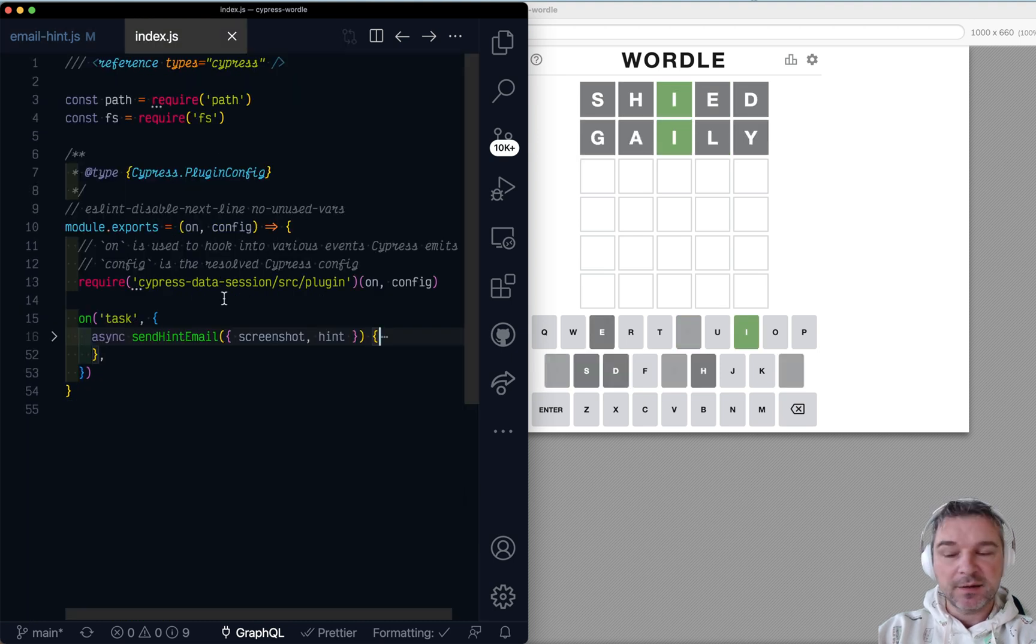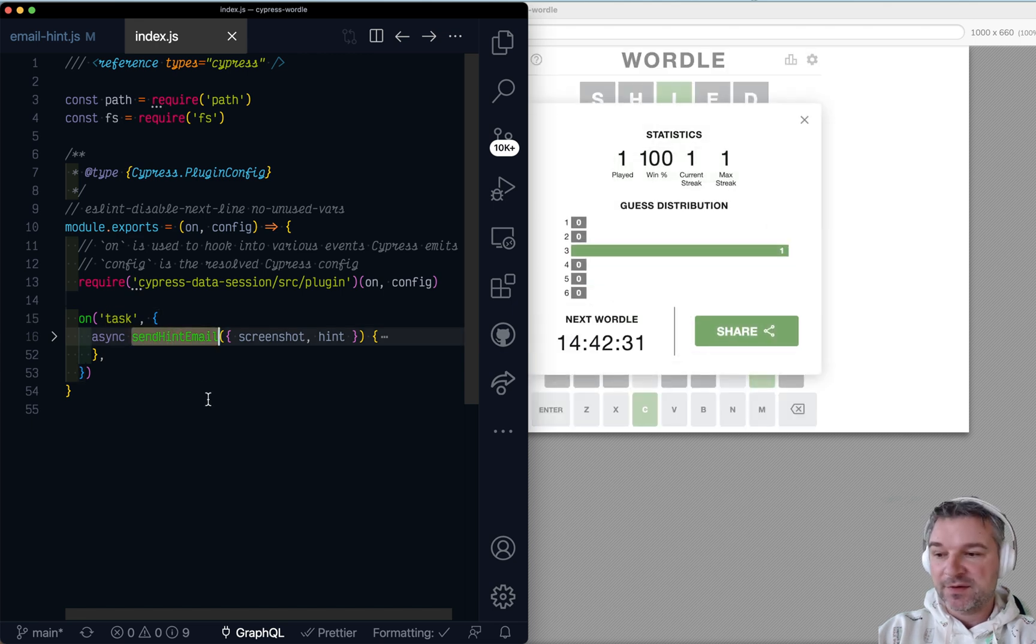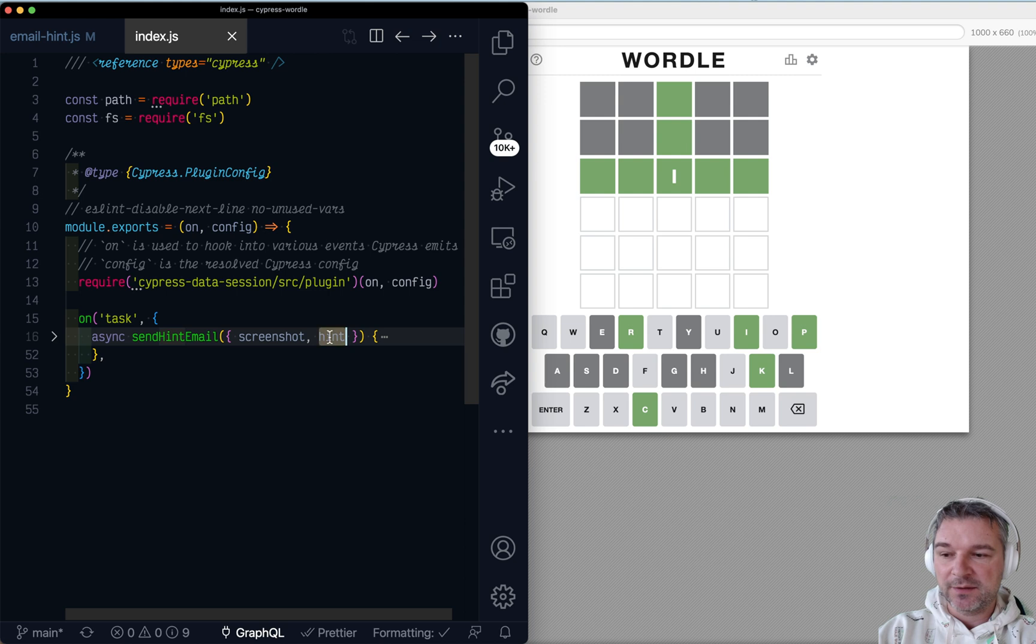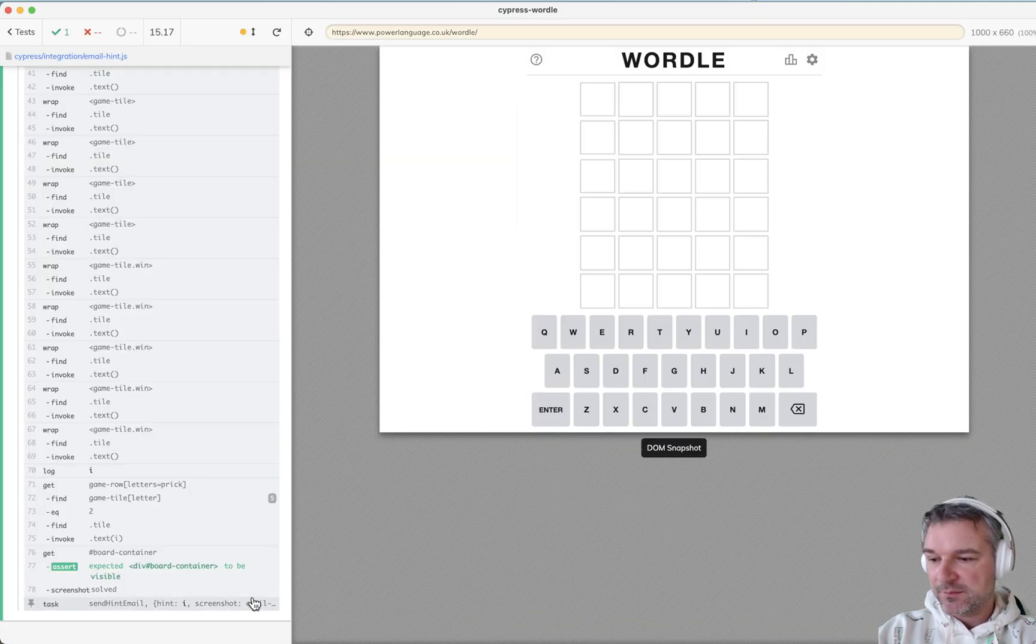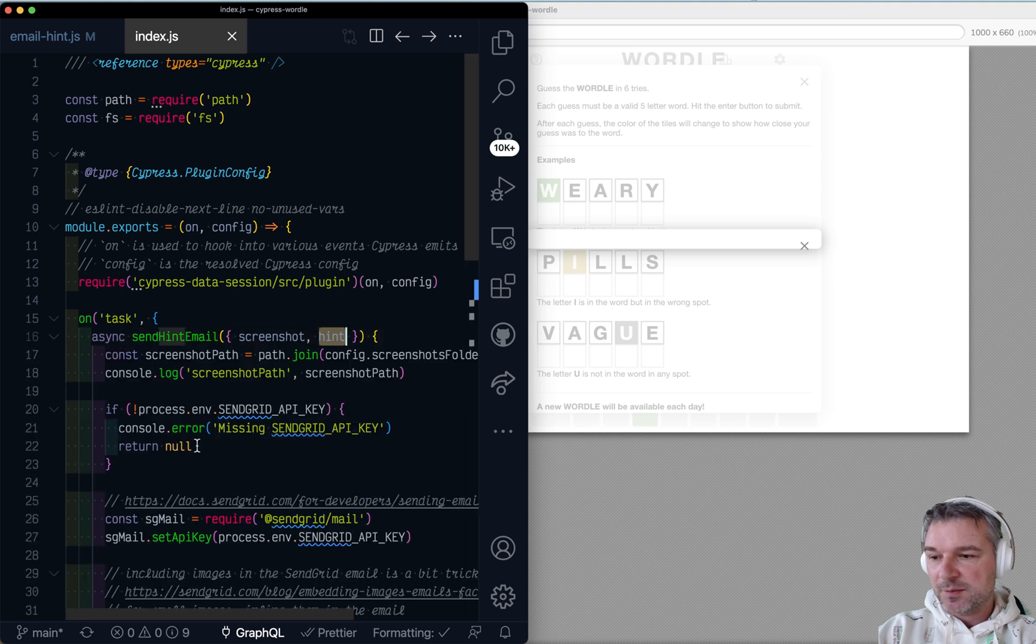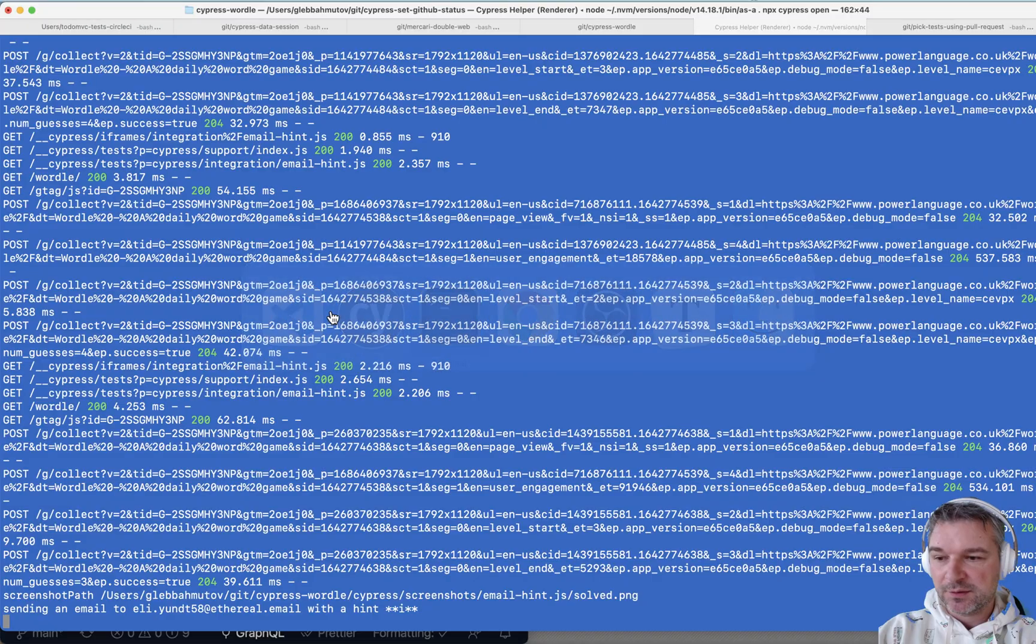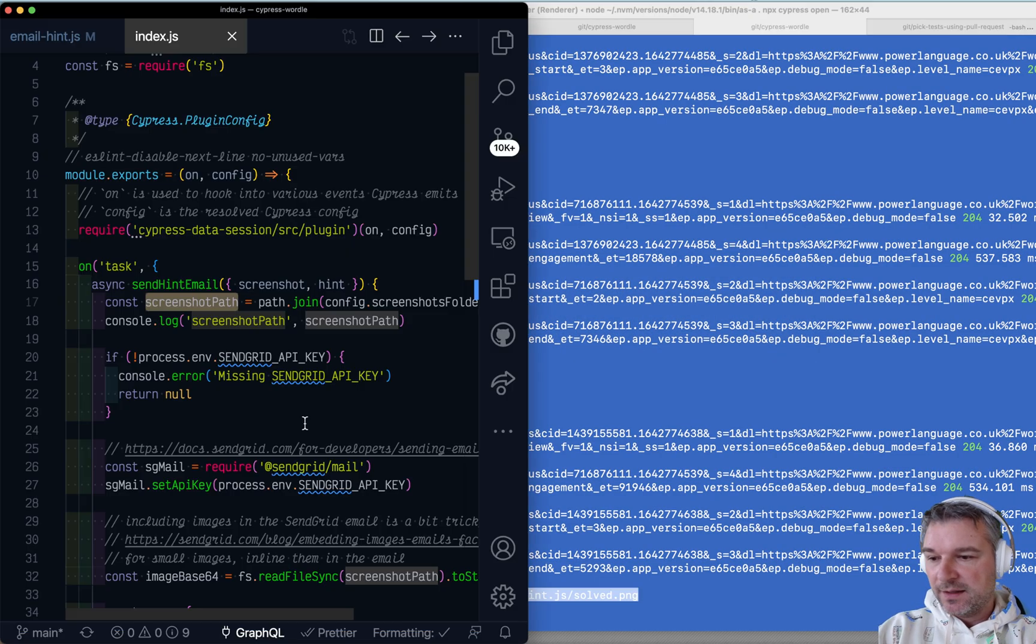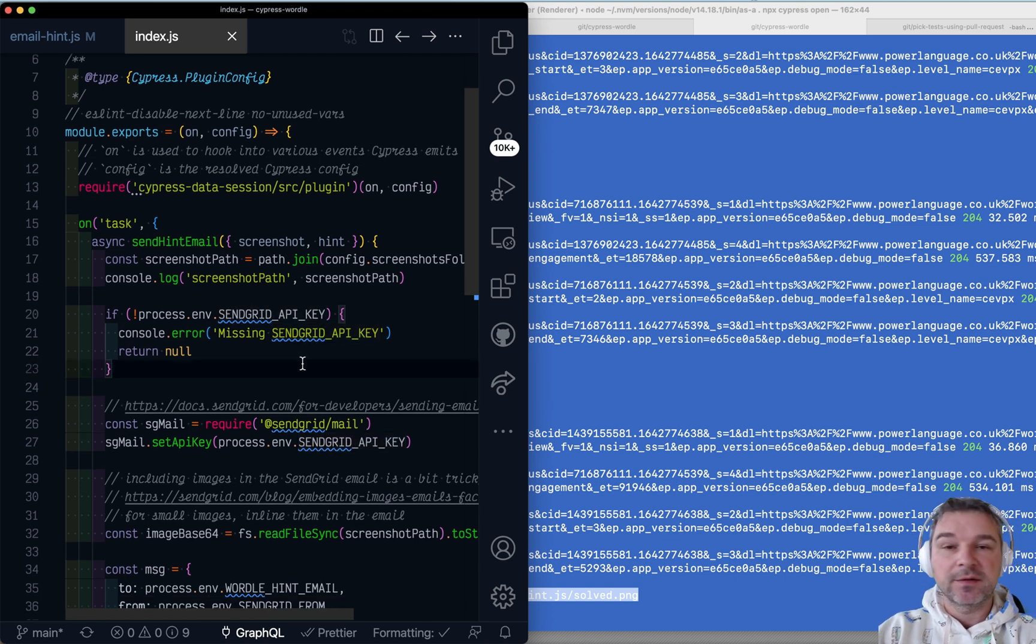And that's where I defined an asynchronous method, send hint email that will get the screenshot and the hint. And in this case, right? So it finished successfully. Here's what it does. It forms the full path file name. So, and then it prints it. So let's see if it's there. Okay. Then it says, well, if you don't have an API key, just do nothing. Return null. Stop the task. Right?